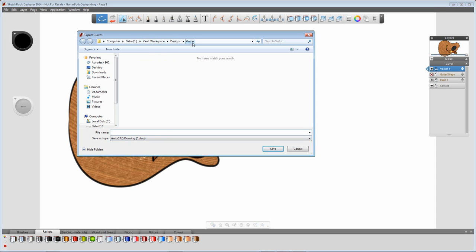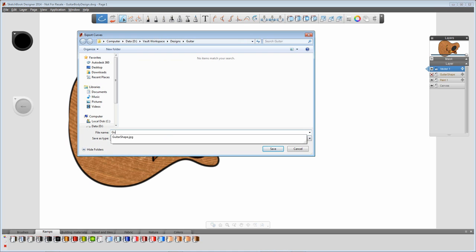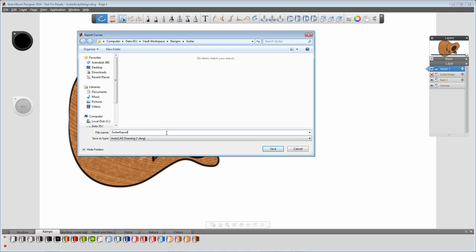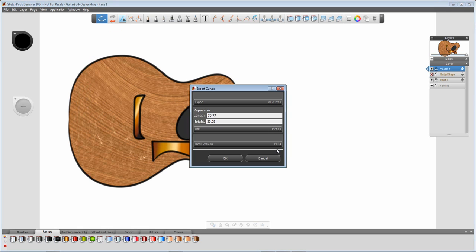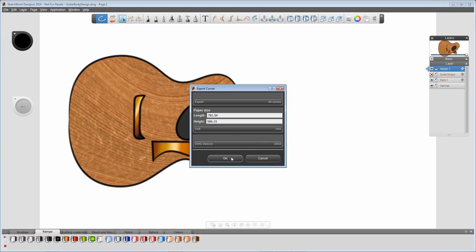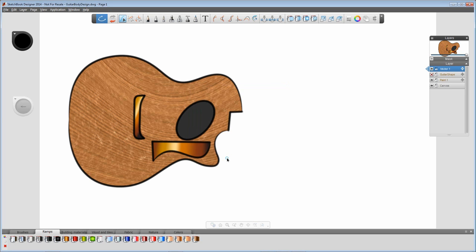I'm going to put this export into my Vault workspace and save it as 'Guitar Export DWG'. I'll click Save, ensure that I select millimetres — I'm not too worried about the size because I'll add dimensions later in Inventor — and press OK. That saves and exports the vectors ready to import into AutoCAD.